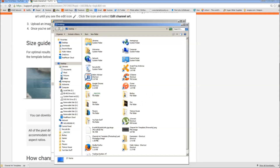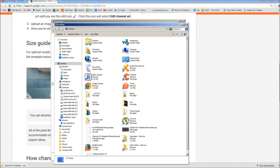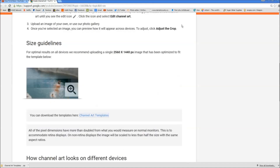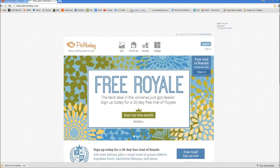You can see the Photoshop template — if you're using Photoshop this is the one you would use. Now here's your channel art template for Fireworks, and this is the one we want. So now what we're gonna do is go to a website called picmonkey.com. I will put the link to this website in the description. It's just p-i-c-monkey.com.